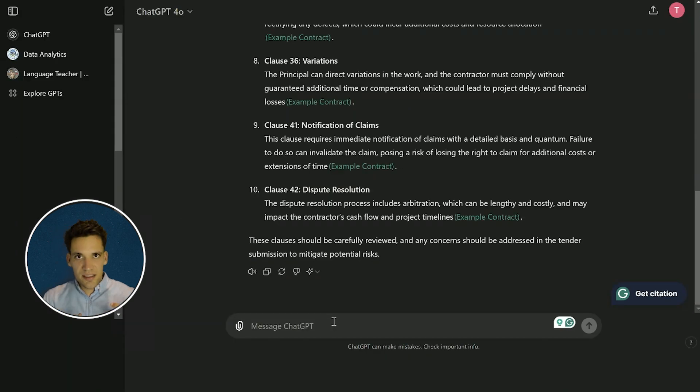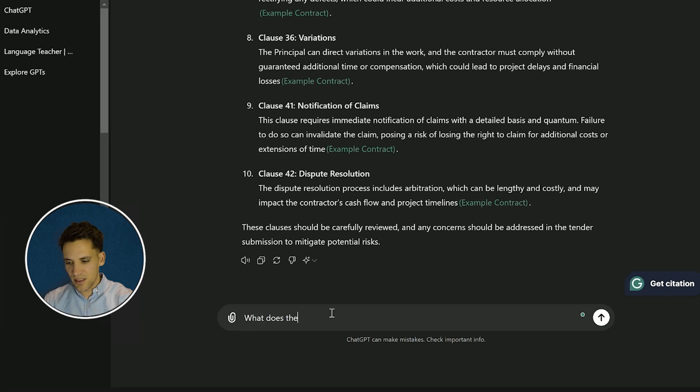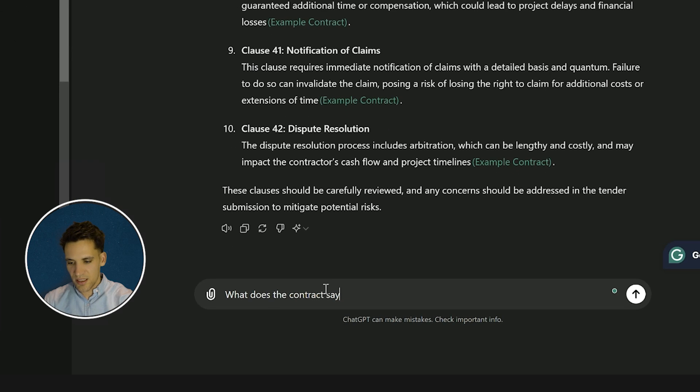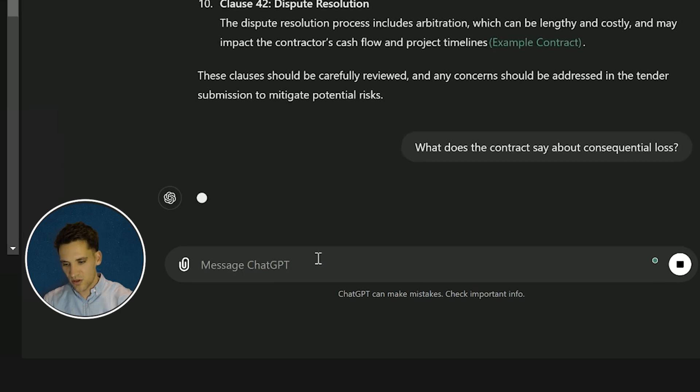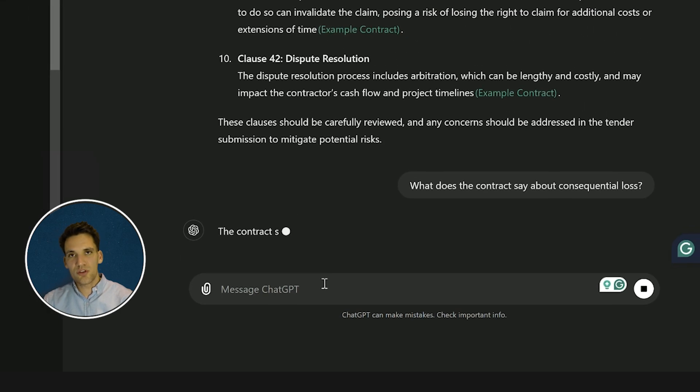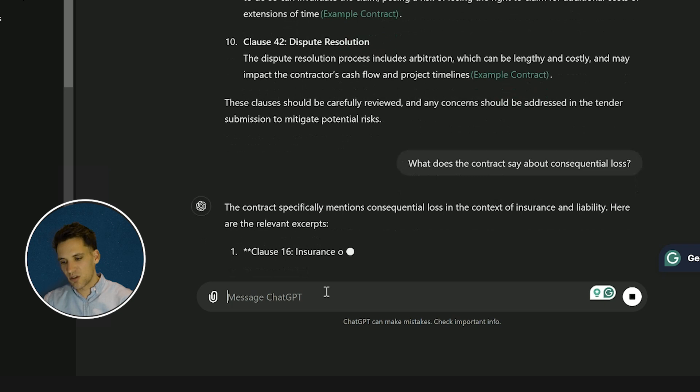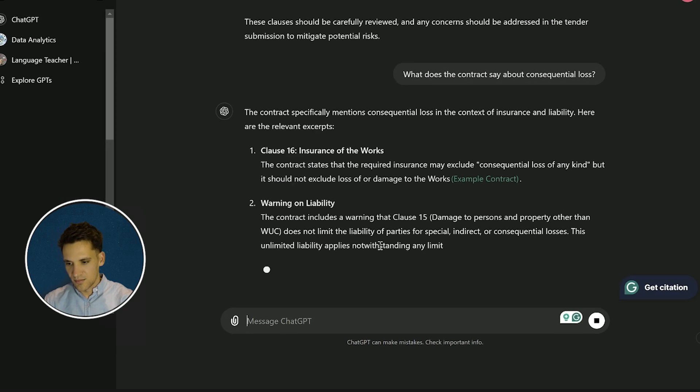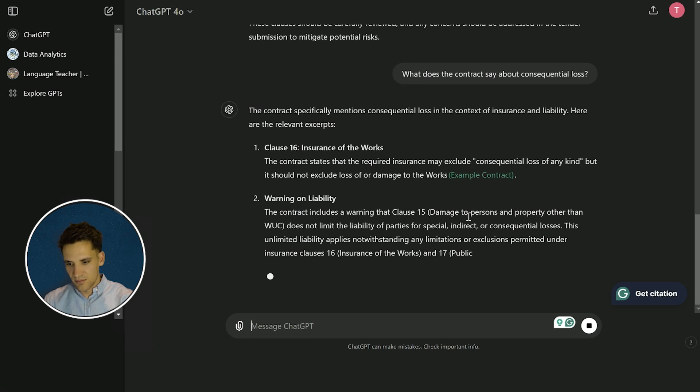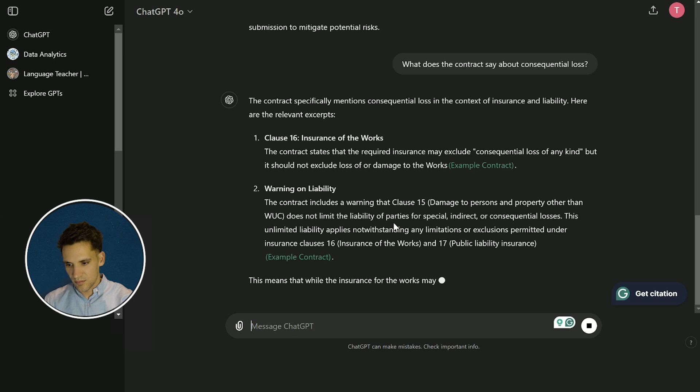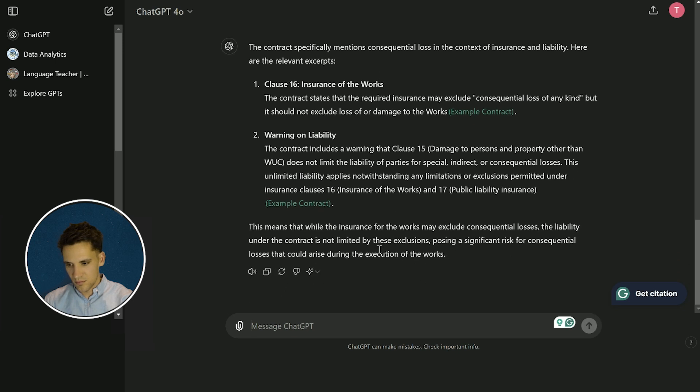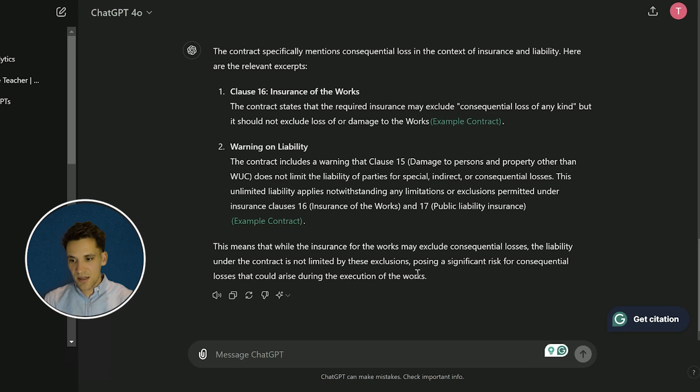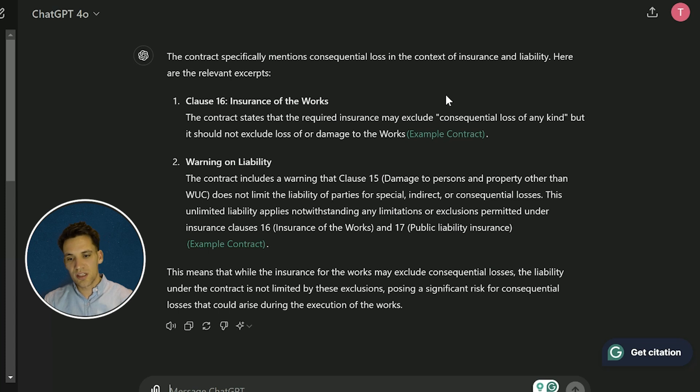In addition to providing us a list of departures, we can also ask ChatGPT questions about the contract. So what does the contract say about consequential loss? ChatGPT is going to review the document and provide the answer from the contract.